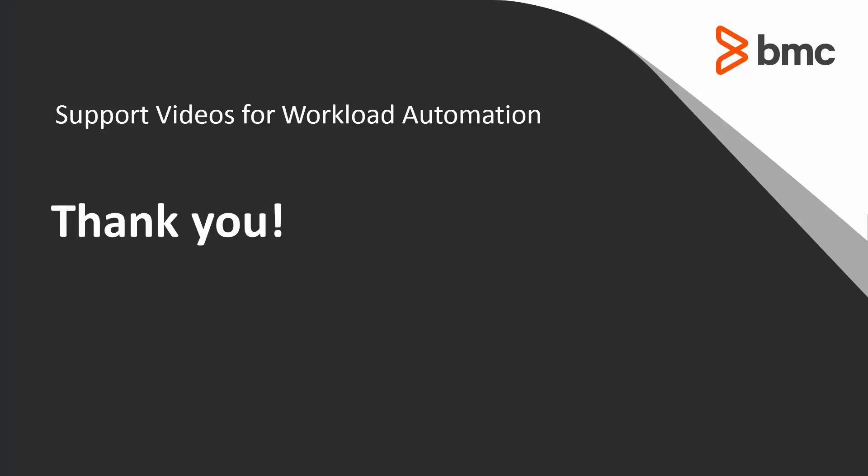Thank you and that concludes this Control-M solutions video. Please see our knowledge base and YouTube channel for more videos like this.